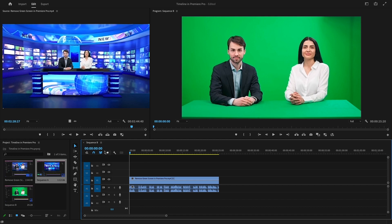Starting from the top left, we have a sequence timecode here, which portrays time from hours, minutes, seconds, and frames per second.